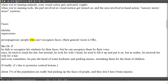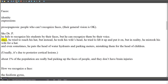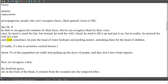Prosopagnosia: people who can't recognize faces, though their general vision is okay. Like Dr. P — he failed to recognize his students by their faces, but could recognize them by their voice. Once, he tried to reach his hat, but instead took his wife's head and tried to lift it up and put it on — he mistook his wife for a hat. He would also sometimes pat the heads of water hydrants and parking meters, mistaking them for the heads of children.